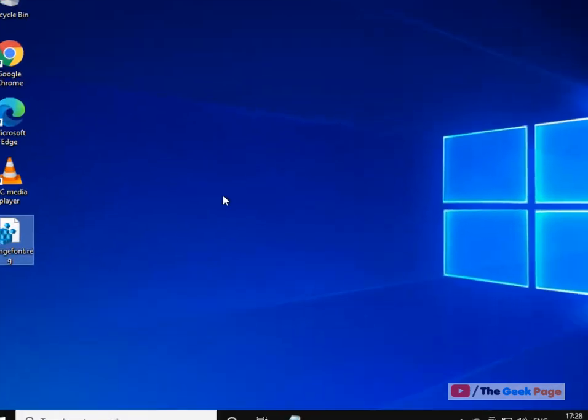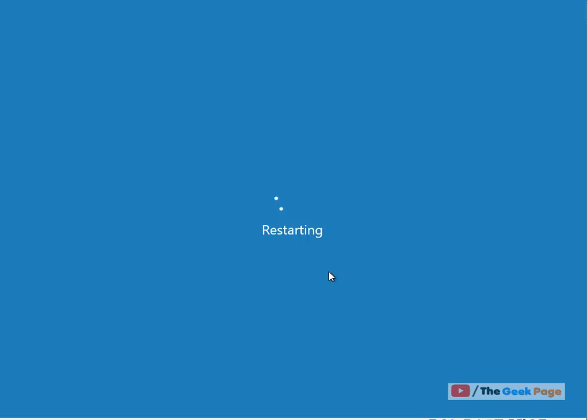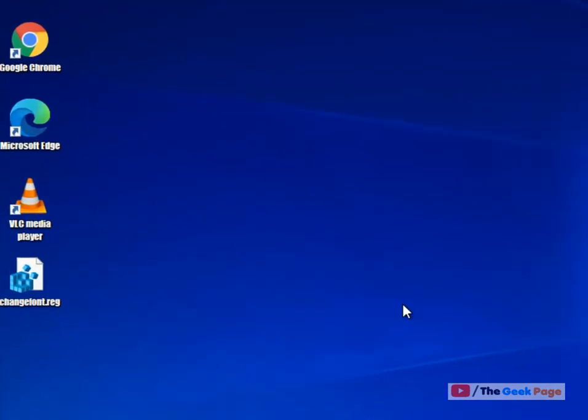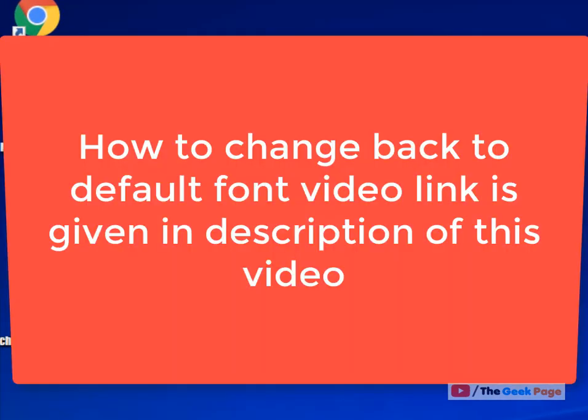It has been changed but you have to restart to see the changes. Just click on Start button, restart. Now you can see the font has been changed. That's it guys, please do like the video.